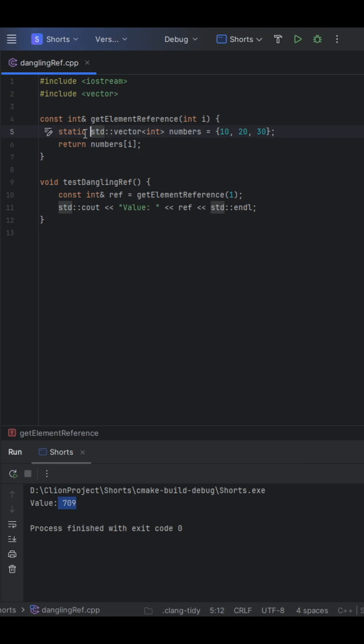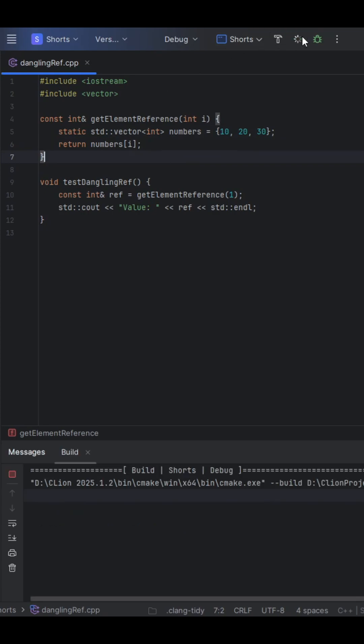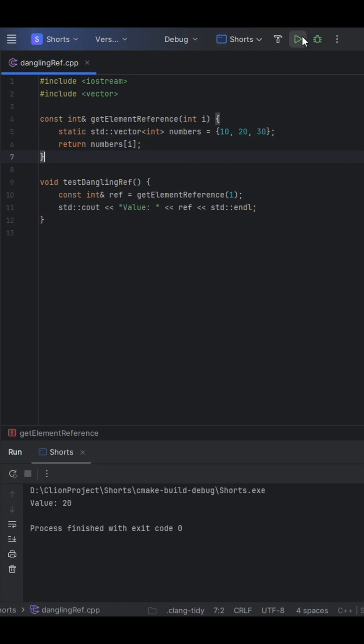And what this does is it takes it off of the stack and puts it into a more persistent memory, which is the data segment in your C++ program. So let's go ahead and save that and let's run it. And as you can see here, we get the expected value of 20, now that we put this onto the data segment section, as opposed to the stack.